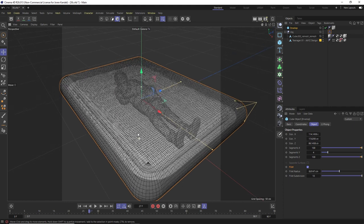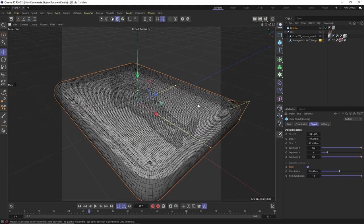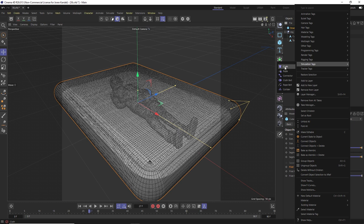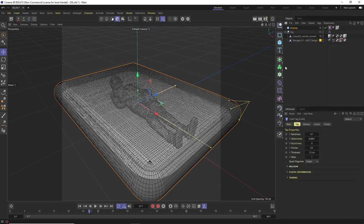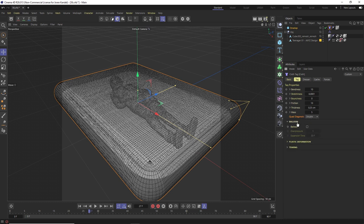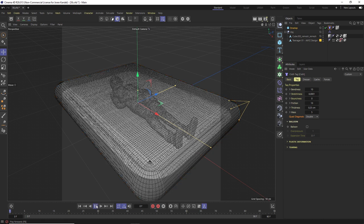Alright, so we're going to right click and go to simulation tags and we're going to use the new cloth simulation in S26. We're going to change some of the properties in here as well. For starters we're going to change the bendiness up quite a bit to 10 and we're going to change the friction so that we have a lot of friction as well. This is pretty thick so we'll go to 0.25 and the last thing we'll do is change the mass to five. We could change the quads to double if we wanted to. We are going to play with balloon but for right now let's just hit play and see what this looks like. It doesn't look like much is happening.